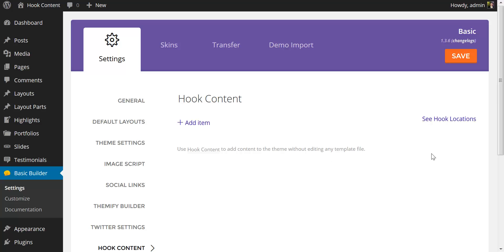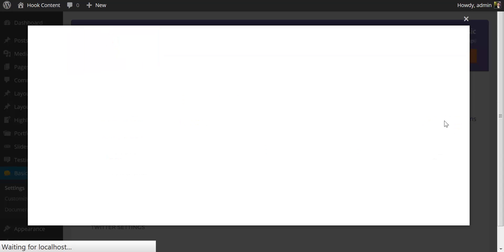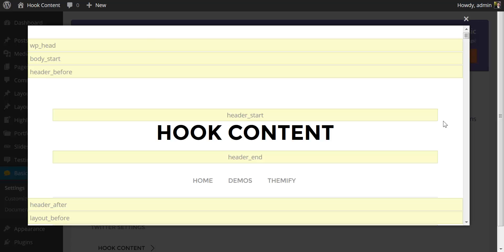To see where we can add new content into your page layout, I'm going to click here on hook locations. Now all of these yellow areas, this WP Head, Body Start, Header Before, Header Start, Header End, these are all areas where we can inject content using hooks.